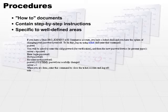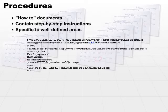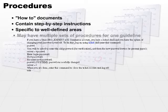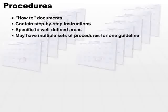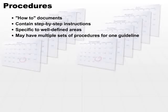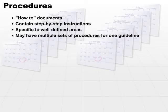Assuming we have specific procedures for one operating system, but our organization supports multiple operating systems, we should have another set of procedures. It's very common to have multiple sets of procedures to implement one guideline.